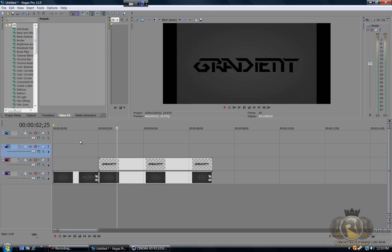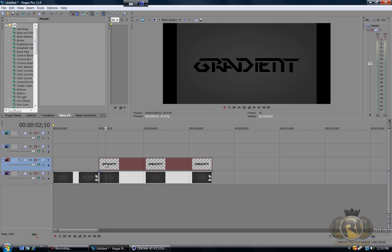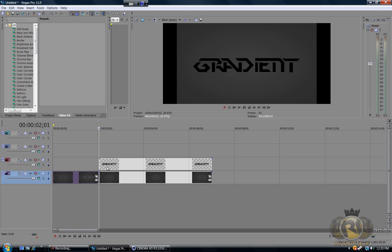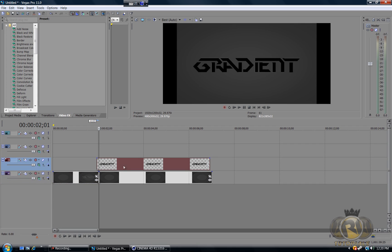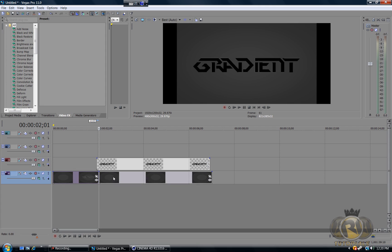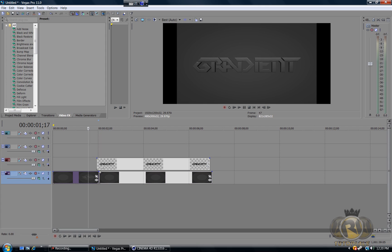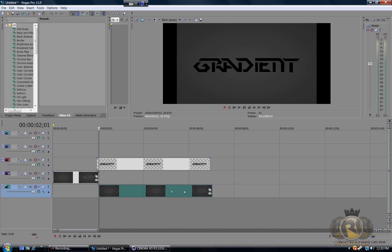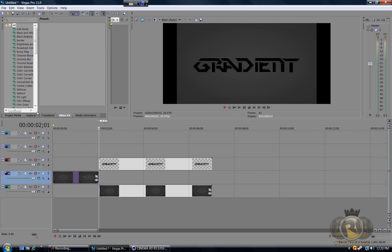So we have the background and the black 2D text. Now we want to make the transition. We can have the 3D video transition into the 2D text. Place the gradient background picture below the actual video, so the layer order is: background picture at the bottom, video in the middle, and the 2D text on top. Now go to the Transitions tab and select Dissolve.